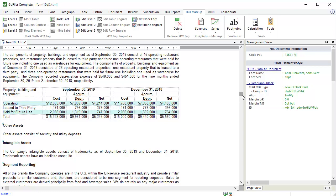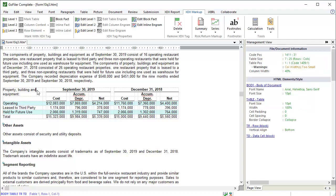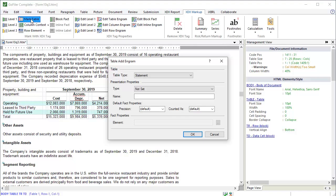To mark this table using the Mark Table function, place the cursor inside the table. Click Mark Table. The Table Add Engram dialog appears. This is the same dialog we used to mark the financial statements, so it should be familiar. For tables within the notes of financials, you need to set the table type to Level 3 Fact.